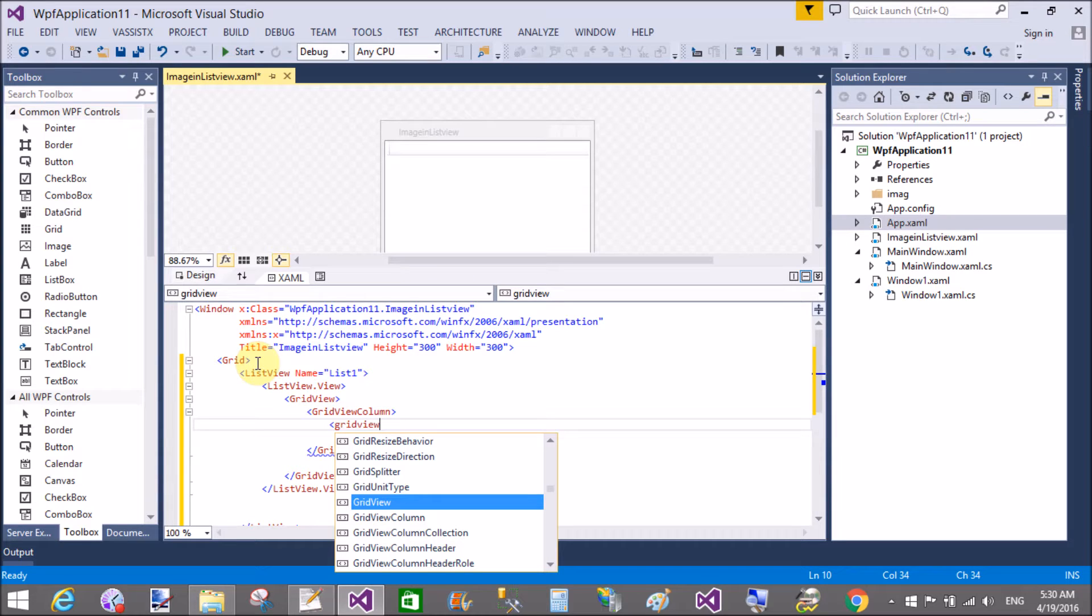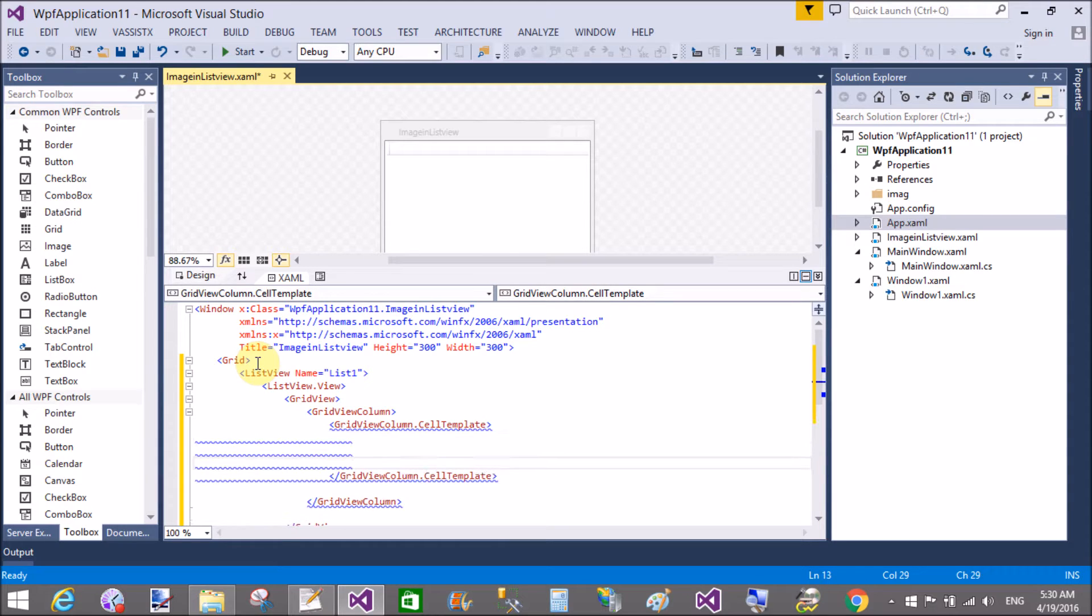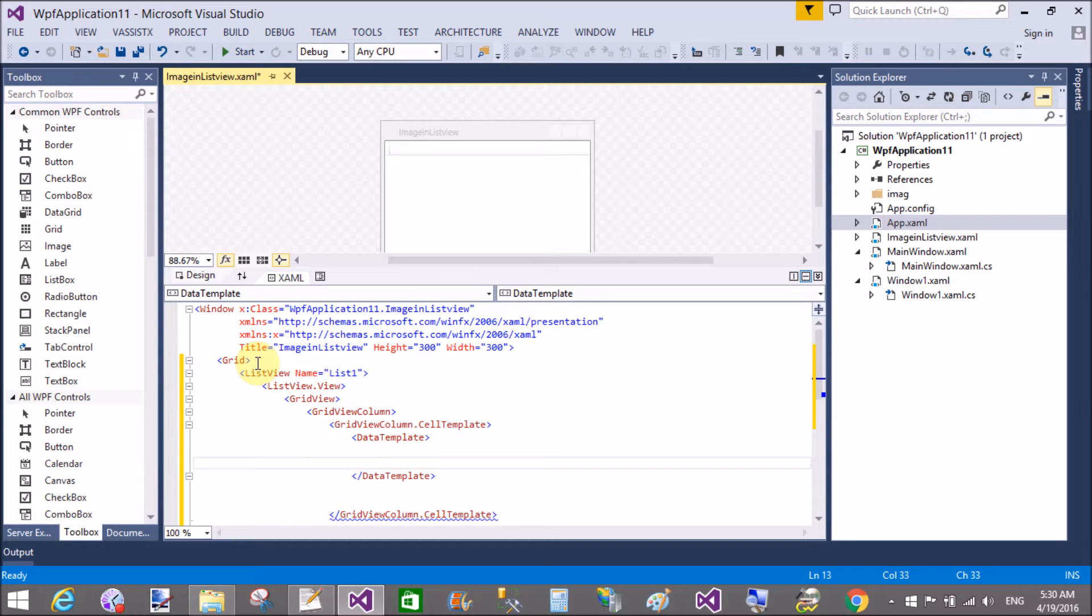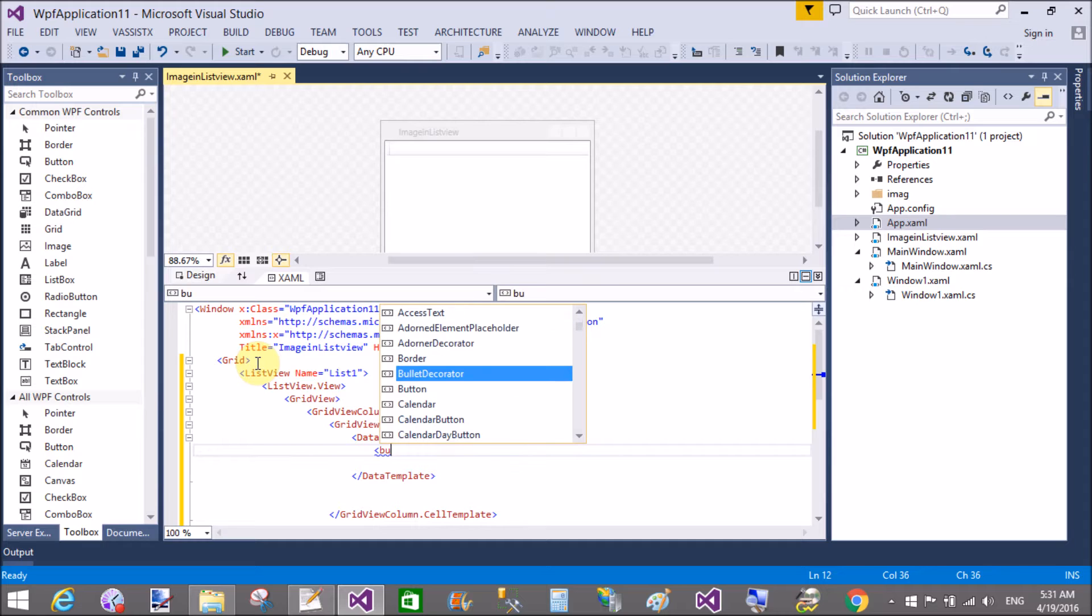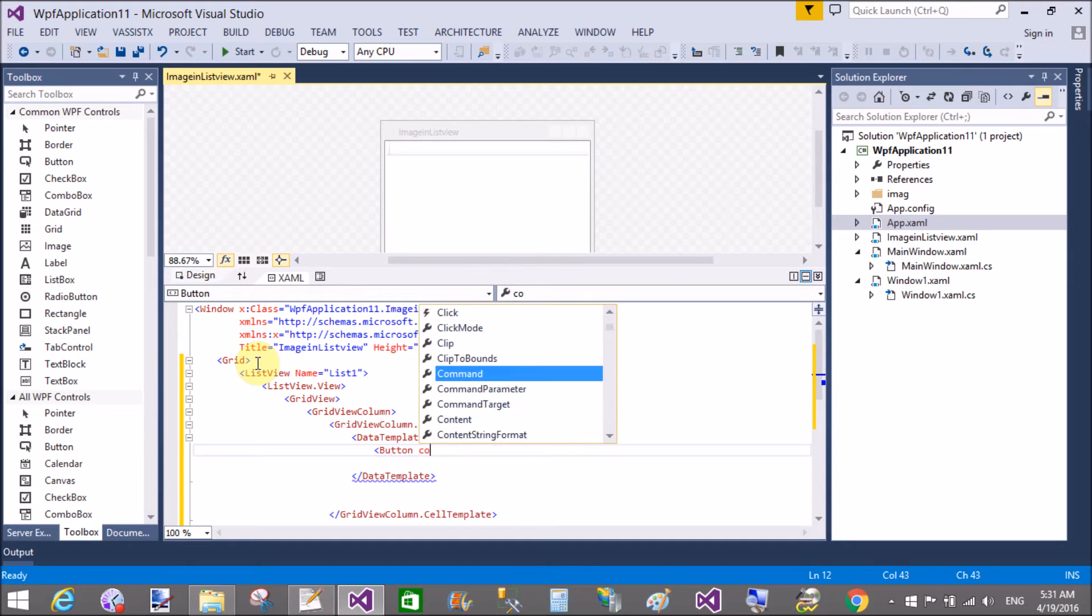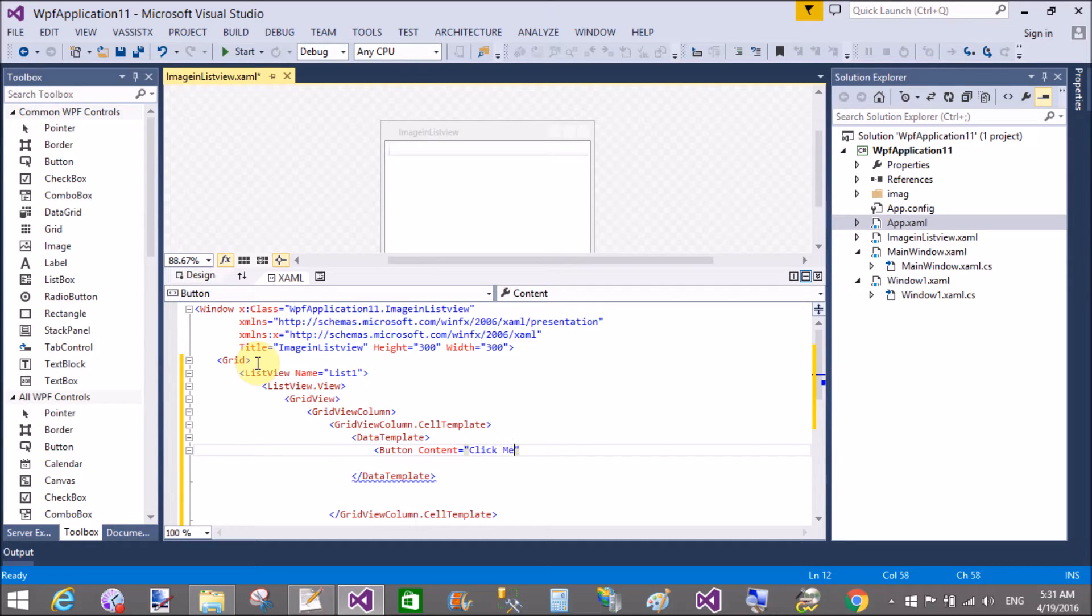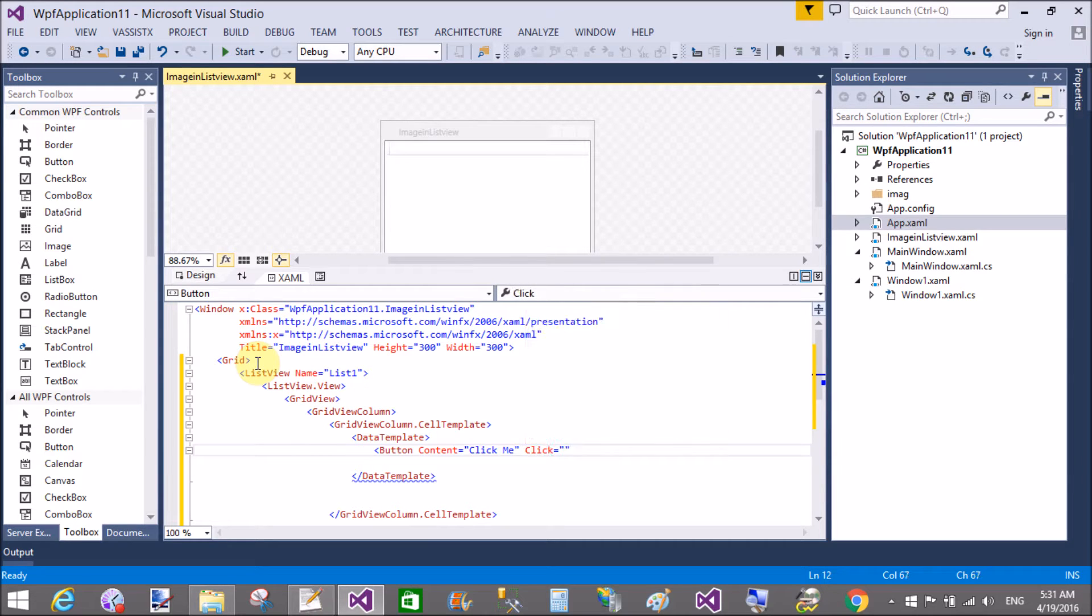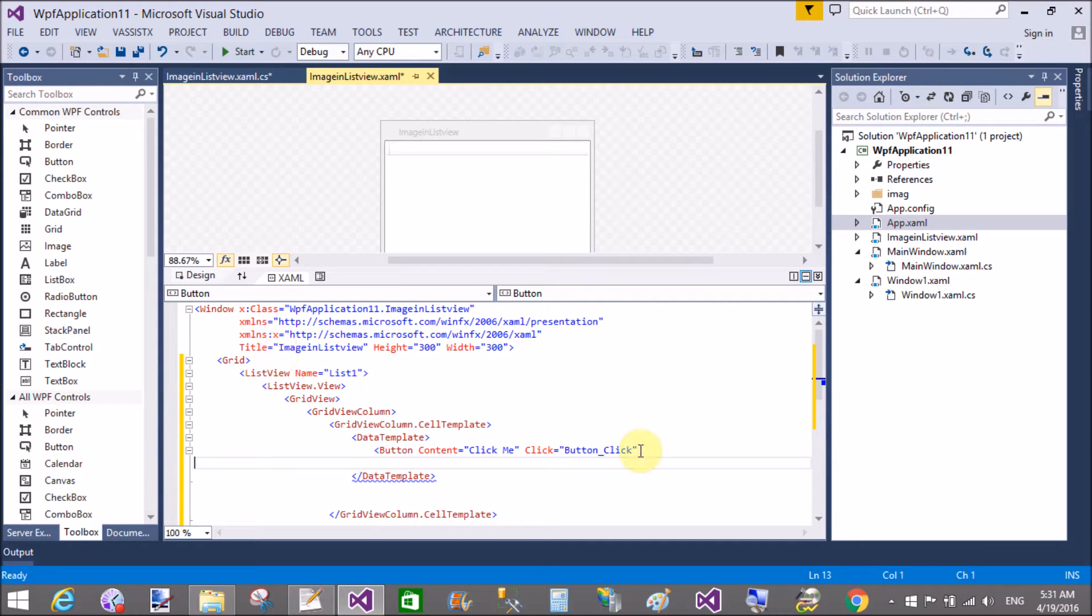So GridViewColumn.CellTemplate. Inside template we have a single DataTemplate, in which we can add multiple controls which you want. So in this example I will add a single button control and image control.